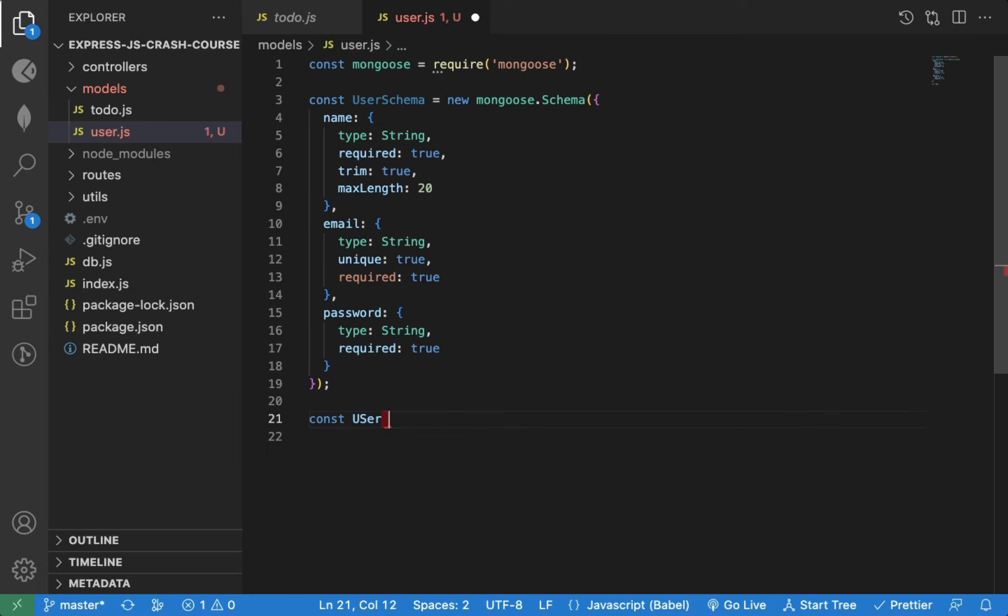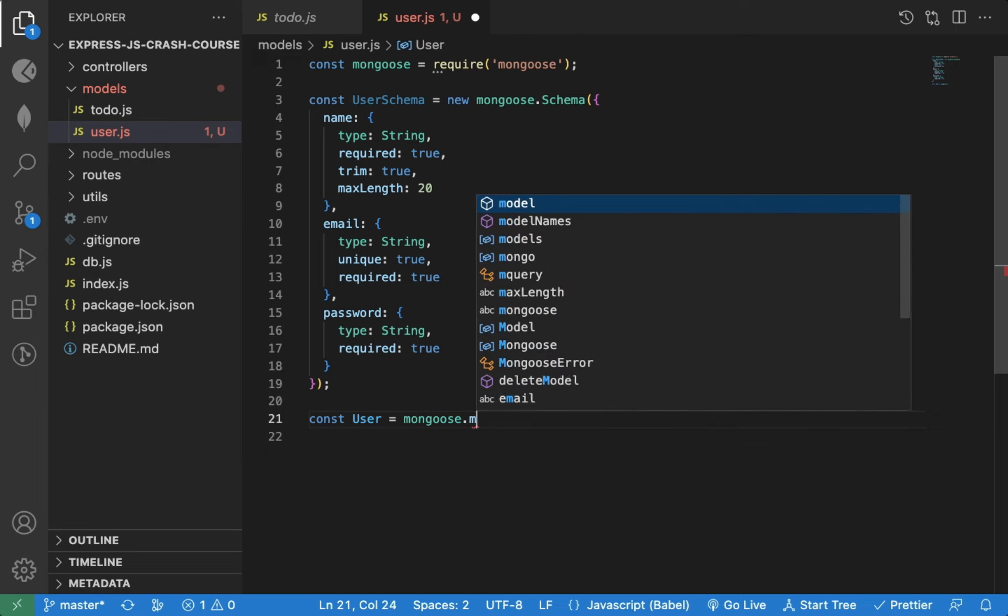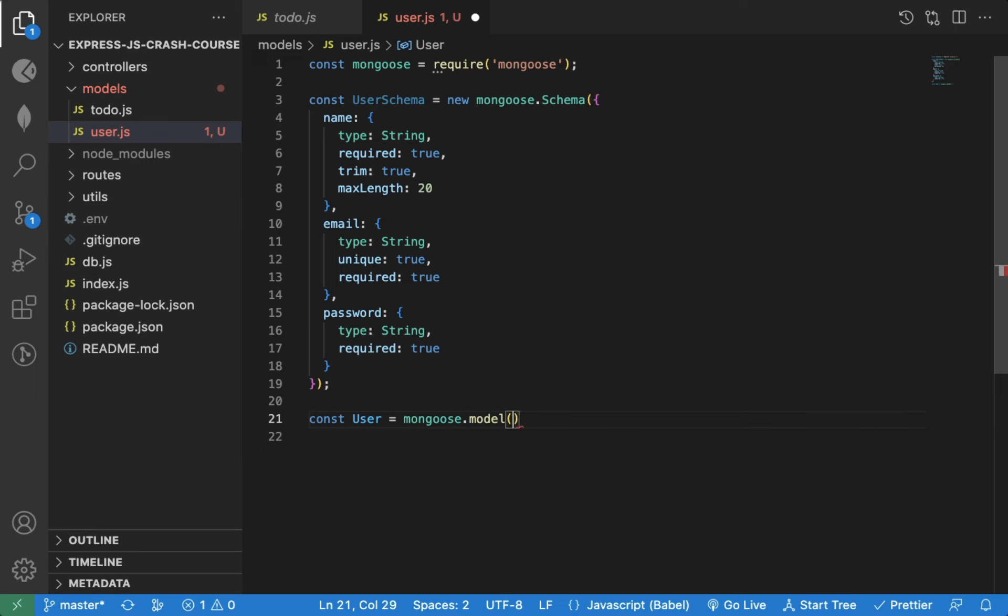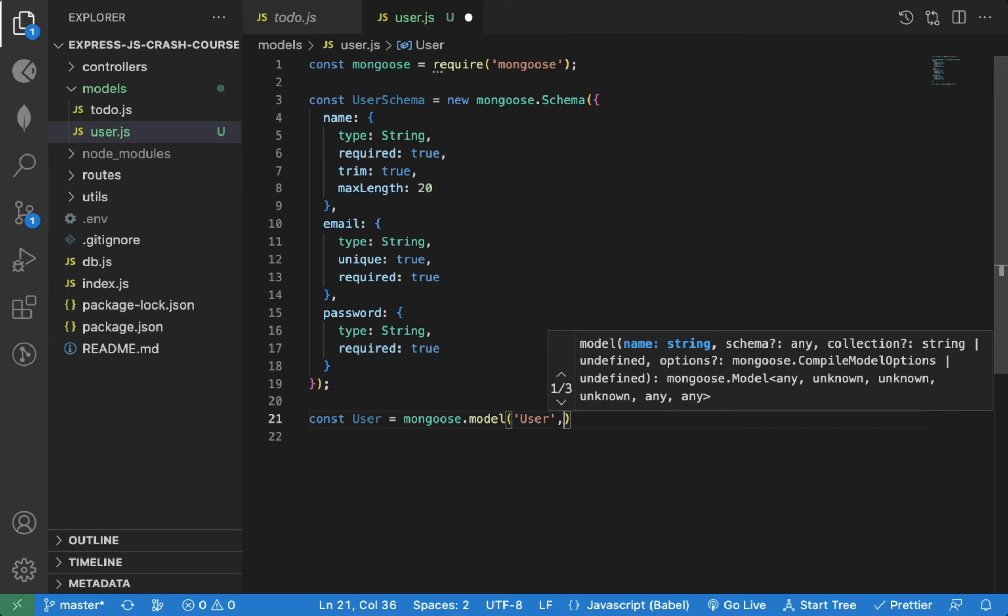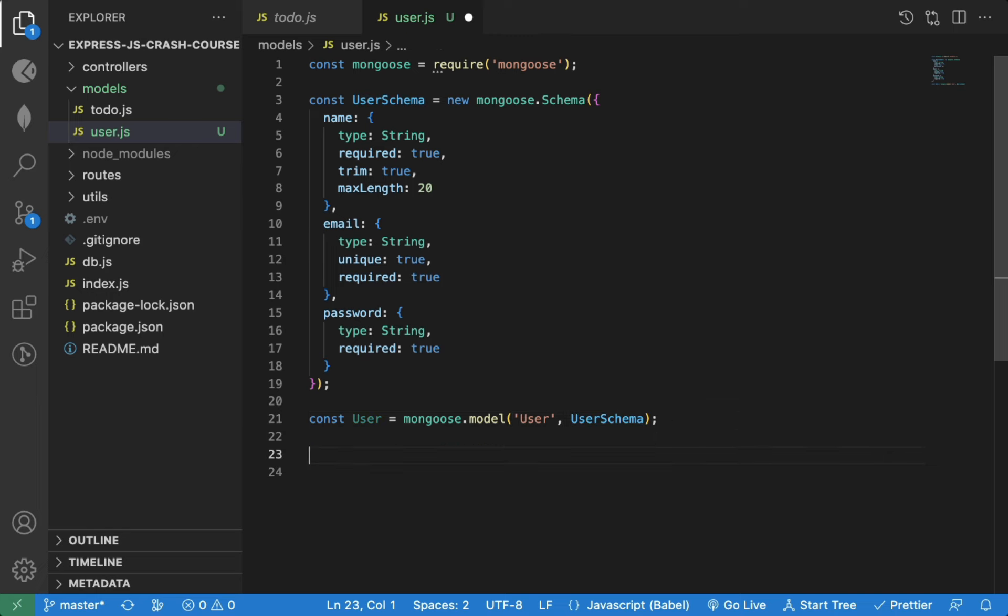Now we can define a user model using Mongoose.model method. We will name the model user and we will provide the user schema as the second parameter. Now we can export this user model so we can use it in other files.